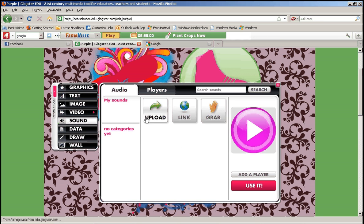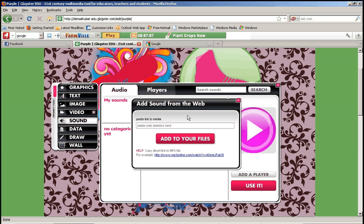First I want to talk about link. When you click link, it's just like the video where you can copy and paste a link to the music you want to use. However, it has to be a link to an mp3 file, and those are really hard to find on the internet.